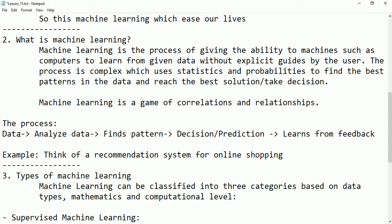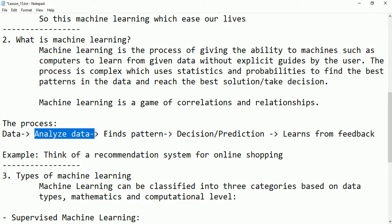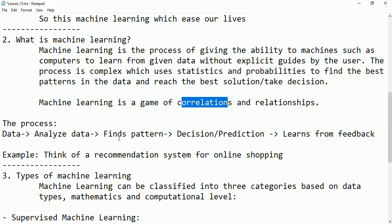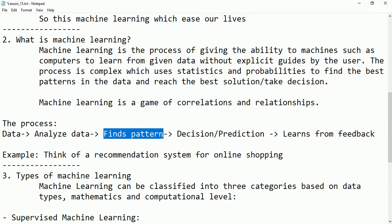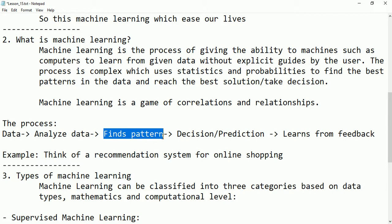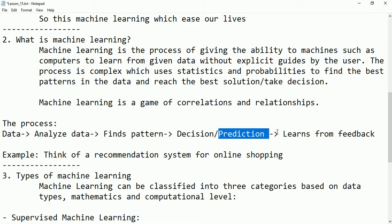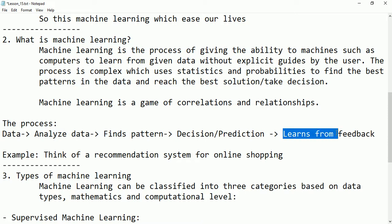Once the data is cleaned and transformed, it is provided to the system. The system then analyzes the data and finds patterns — correlations or relationships between the data based on size, color, or other common features. Based on those patterns, it takes a decision or predicts something. After that, we give the system some feedback, and the system will continue in the same manner.